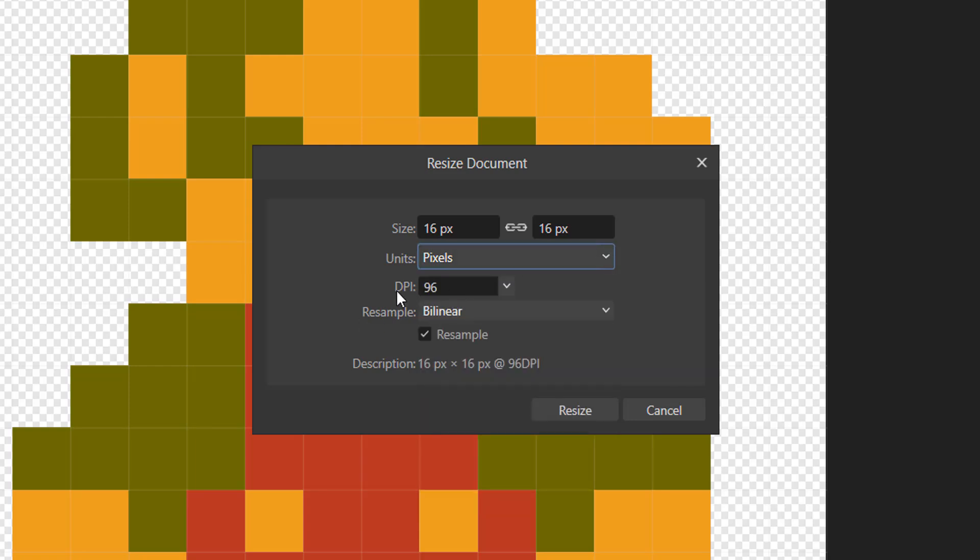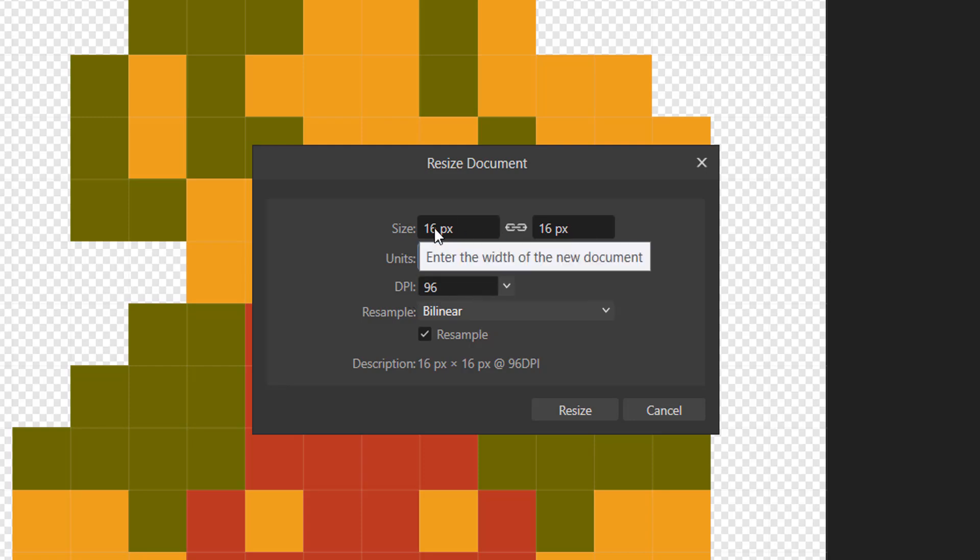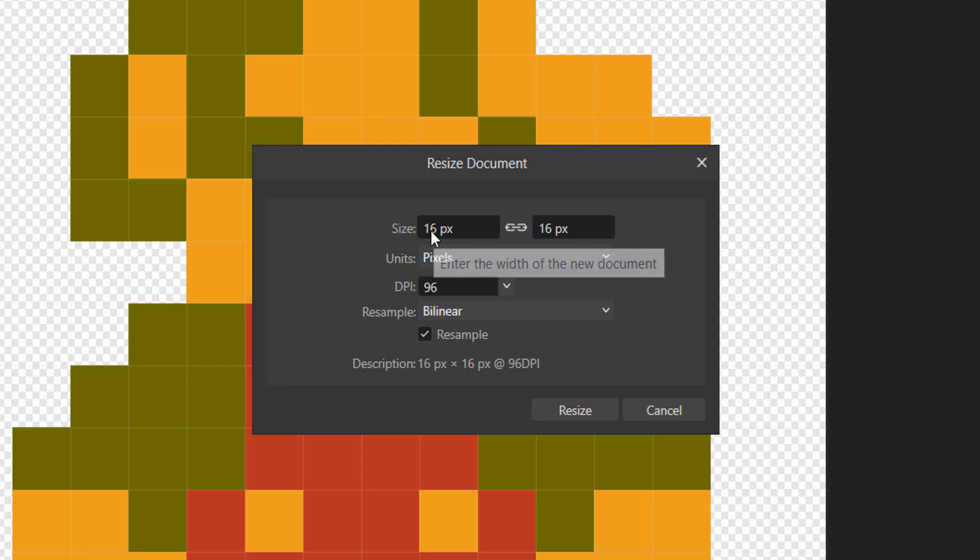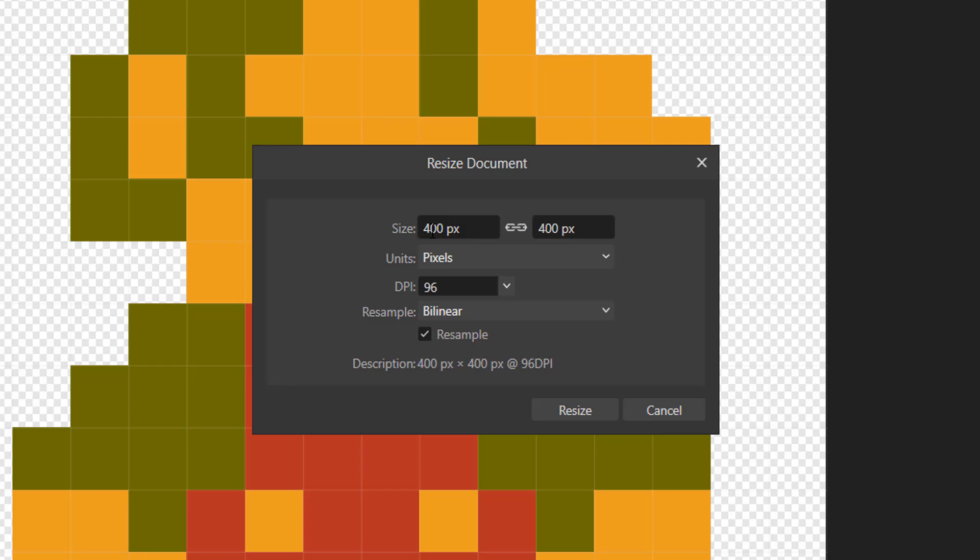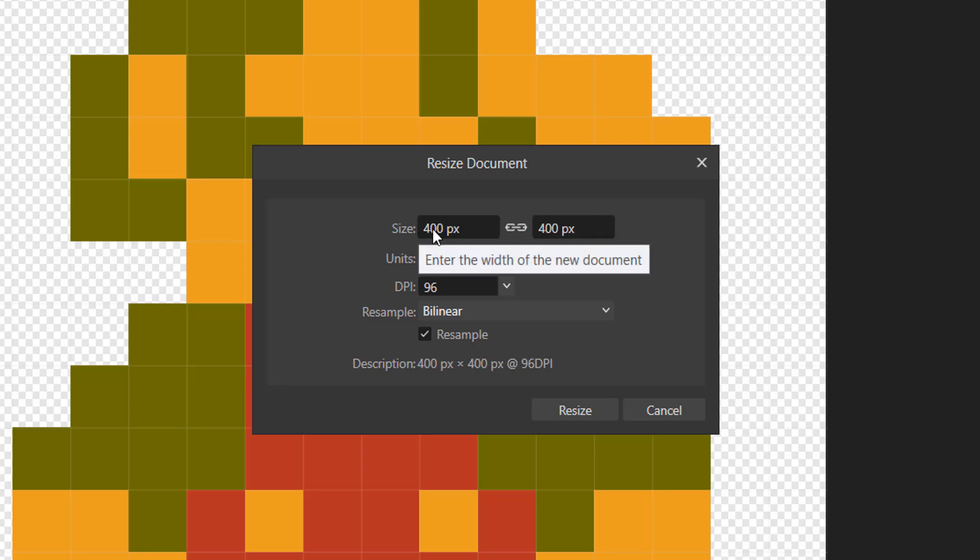DPR you want to keep it the same as whatever it is right now. And as for the size, if you can see a little link here, that means when you input one size in one of the boxes and then hit the enter key, the other box will have the same value as the size you inputted.